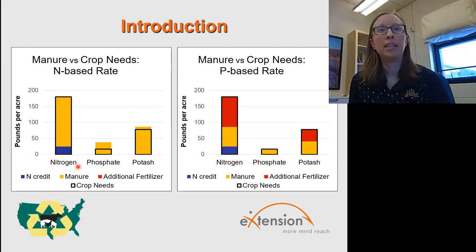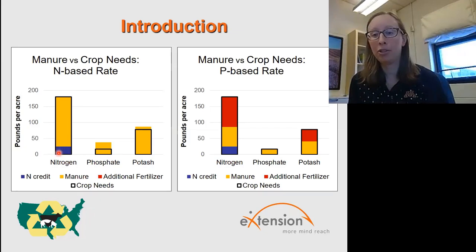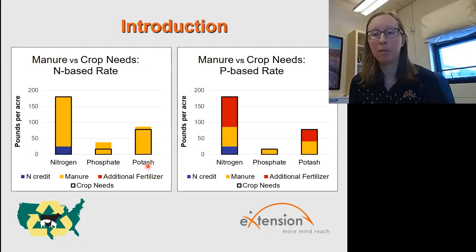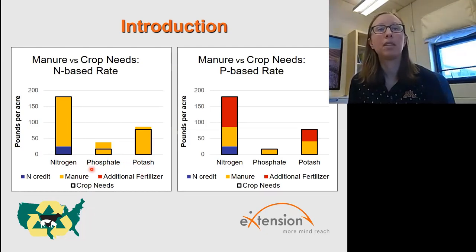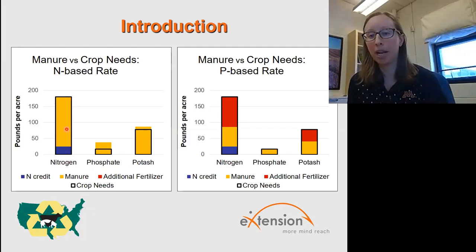What we see here in the black outlines shows the crop needs for his particular corn crop. He had applied dairy manure the year before, so this blue area of the bar shows how much of a nitrogen credit was provided from that. Using soil tests for phosphate and potash, he was able to determine how much his crop would need. If he applies manure at a rate that supplies all the nitrogen, the rest of the box is filled in yellow — that's how much nitrogen is supplied by the manure.